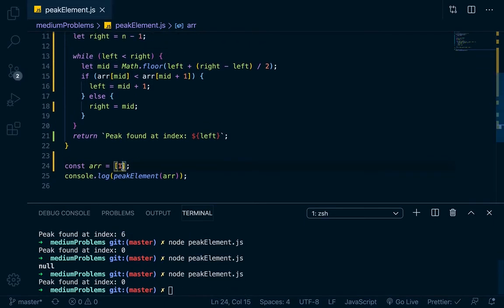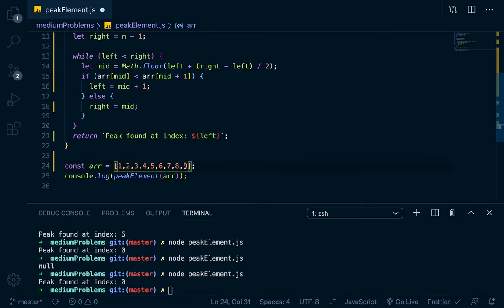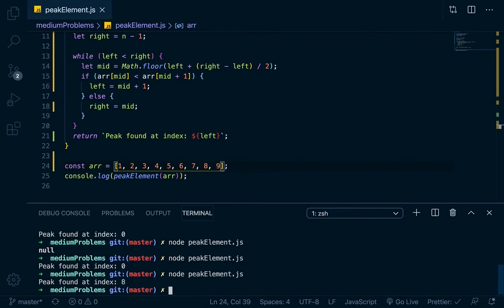Let's do it to where the index is at the end. 9 would be the peak, let's see if that works. Yeah, position 8, because it's on a 0 index, so it's returning that.